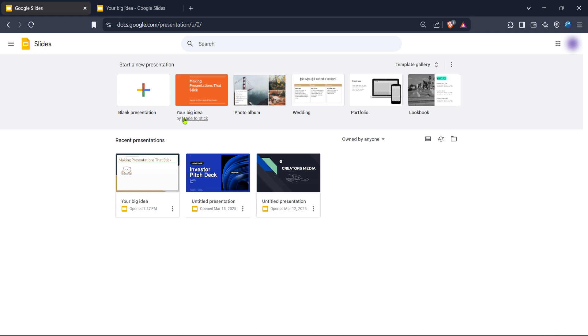Once you arrive at Google Slides, you'll need to sign into your Google account. If you don't have an account, you'll need to create one to proceed. This service is part of Google's suite of tools, and having an account is imperative for saving and managing your presentations. Go ahead and enter your login credentials to continue.